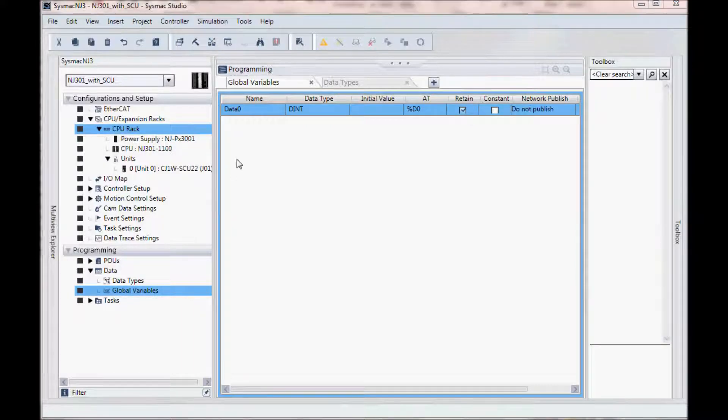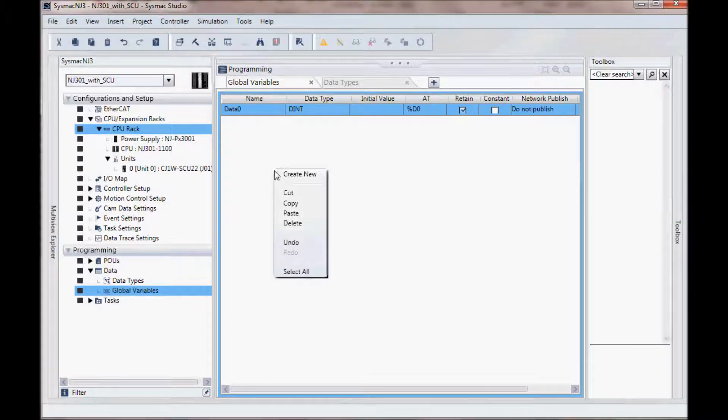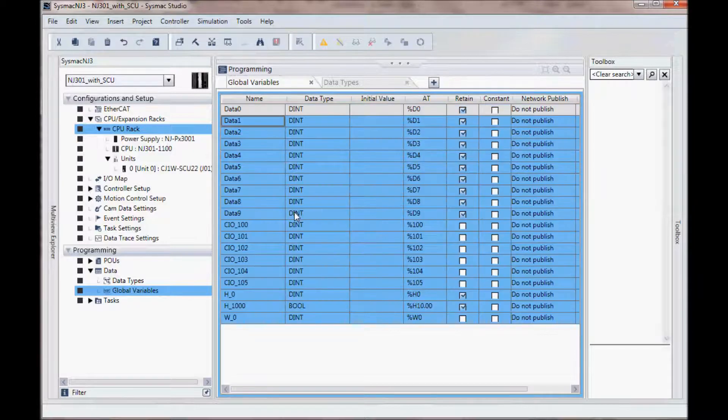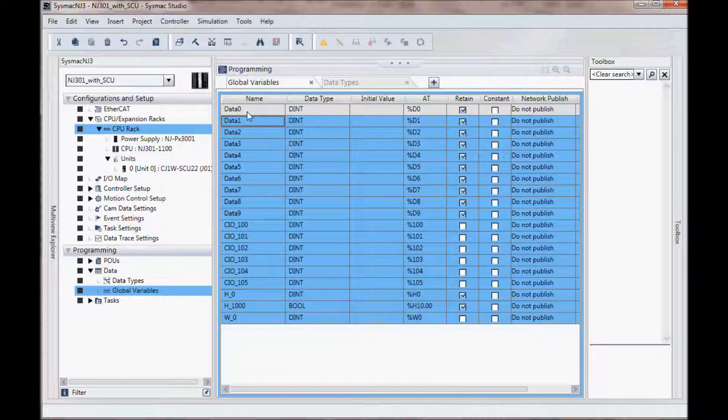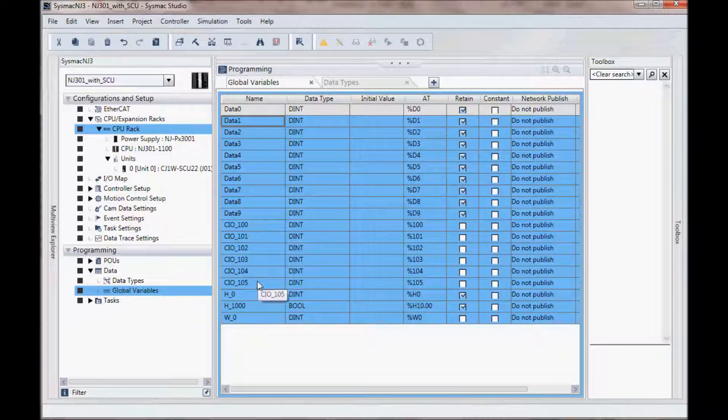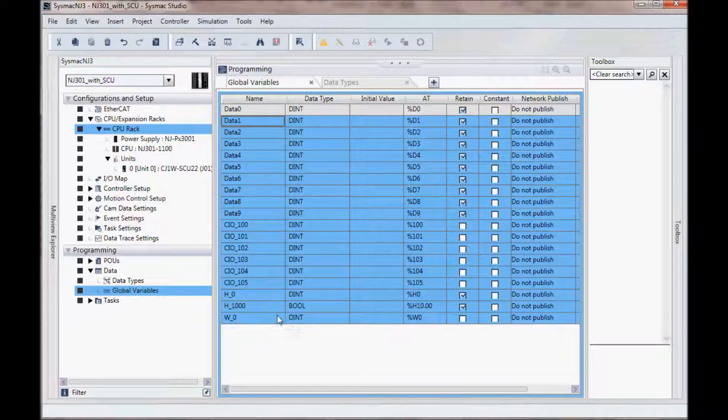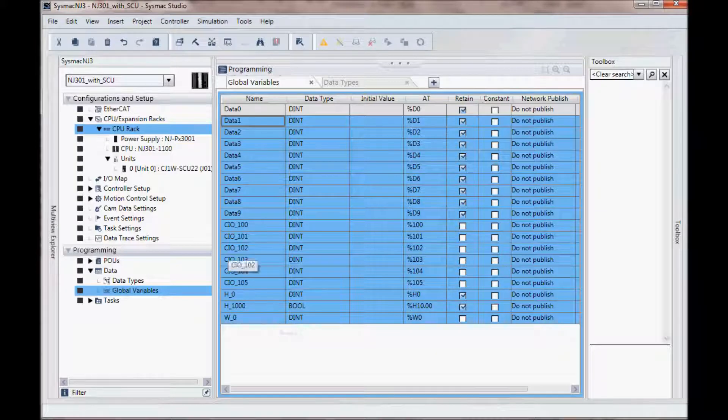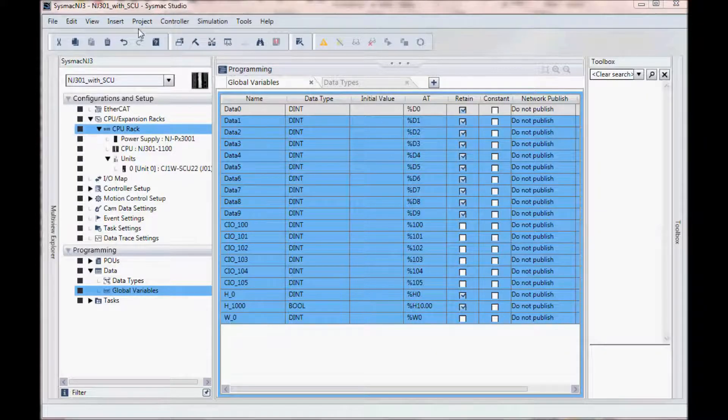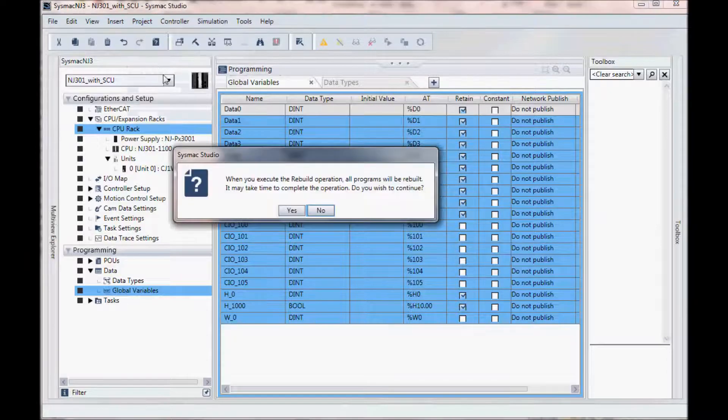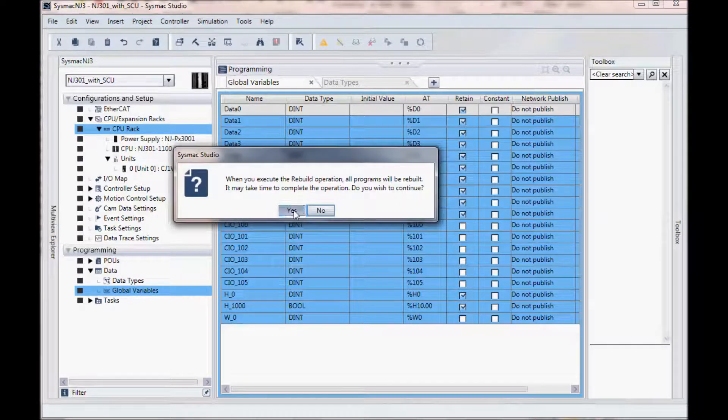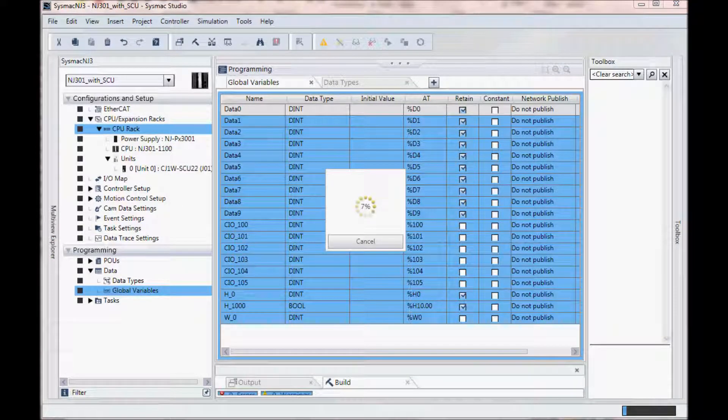I can create these variables in Excel and then paste them. So I have done that and I am going to paste in a number of different variables of different data types. So data 0 through 9 are using data memories. Here I have CIO, so core IO 100 through 105, holding relay, here is a bit holding relay and a work bit as well.